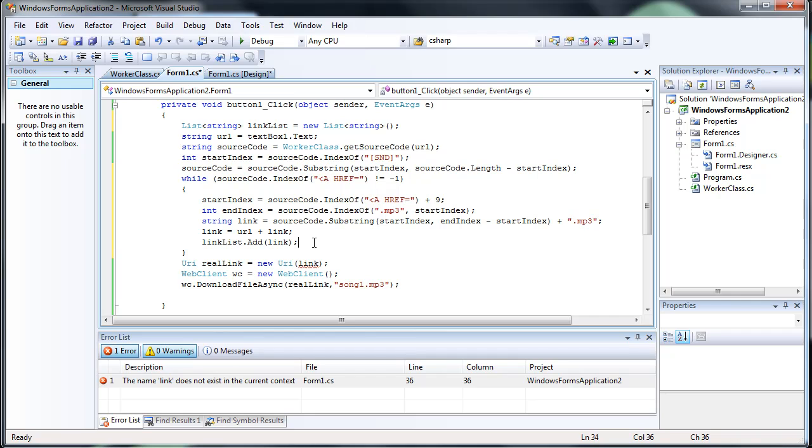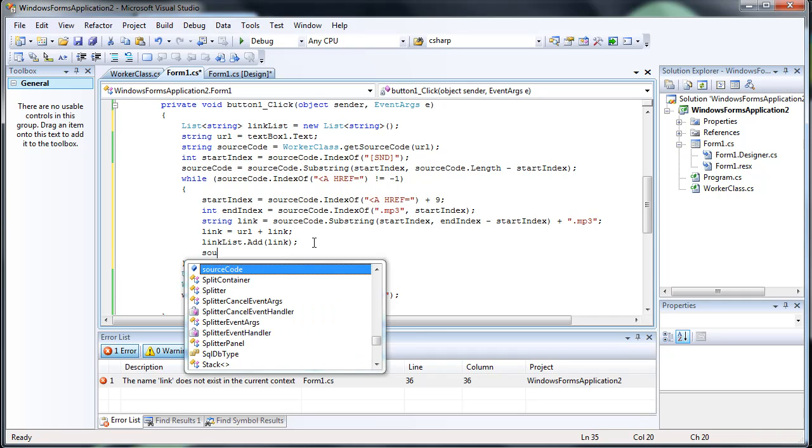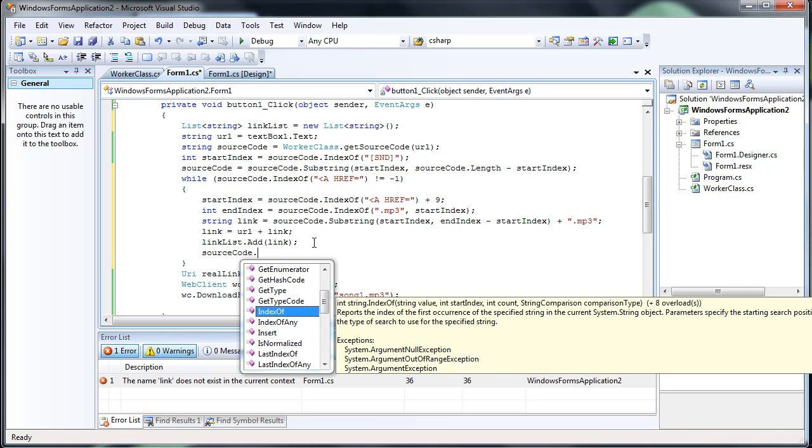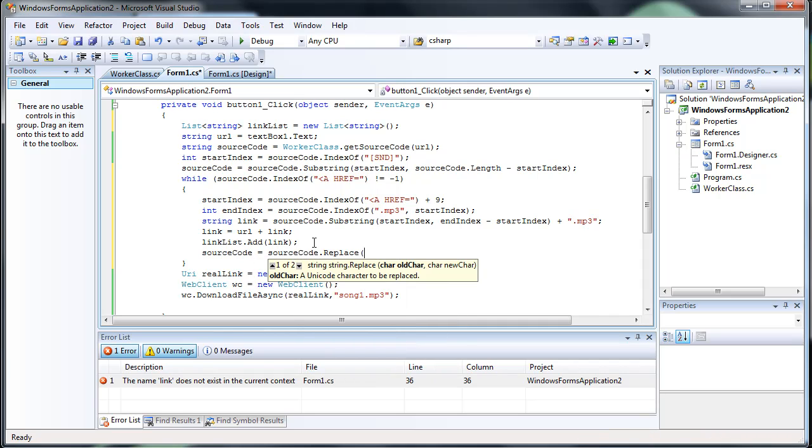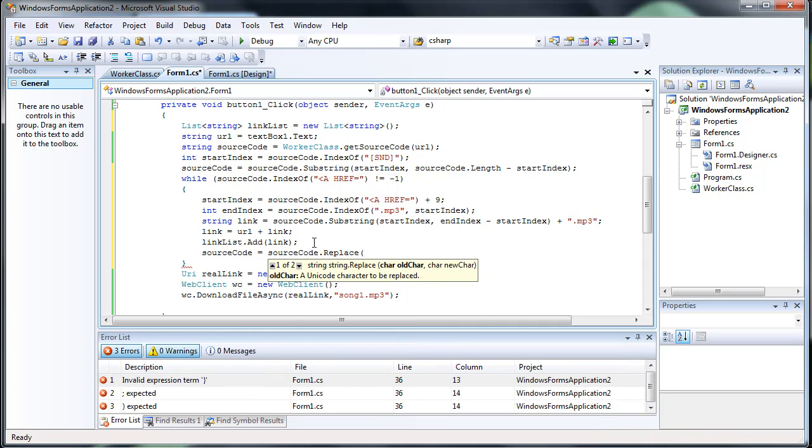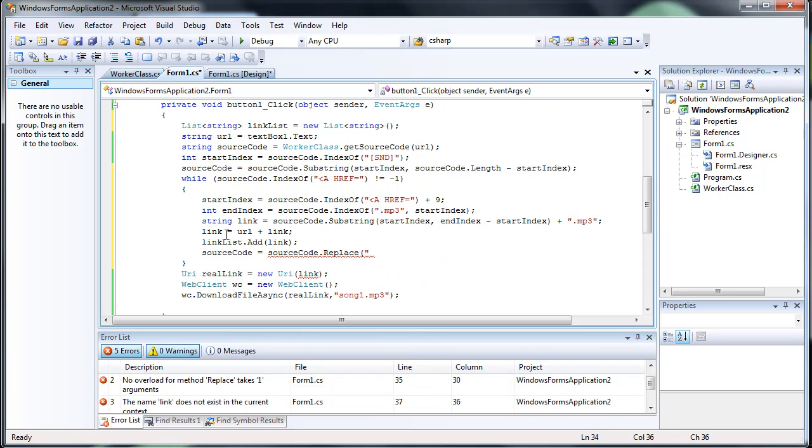And then we want source code equals source code dot replace. We want to replace...